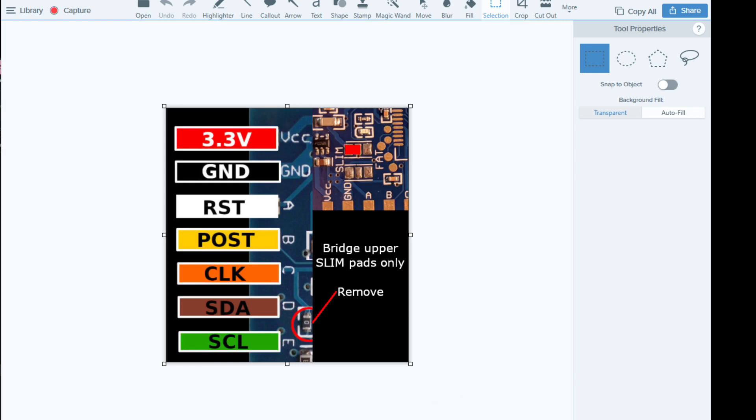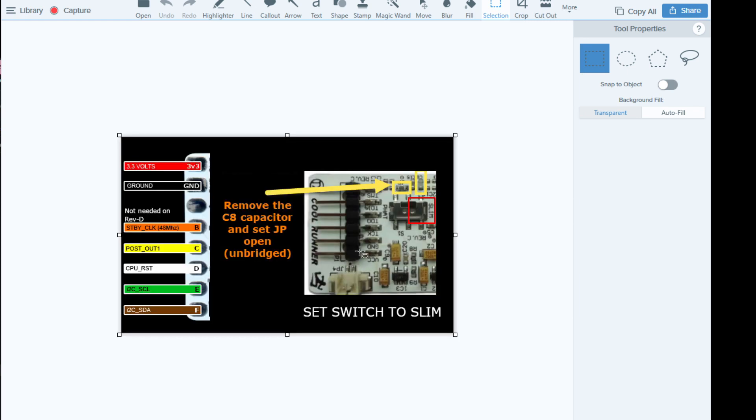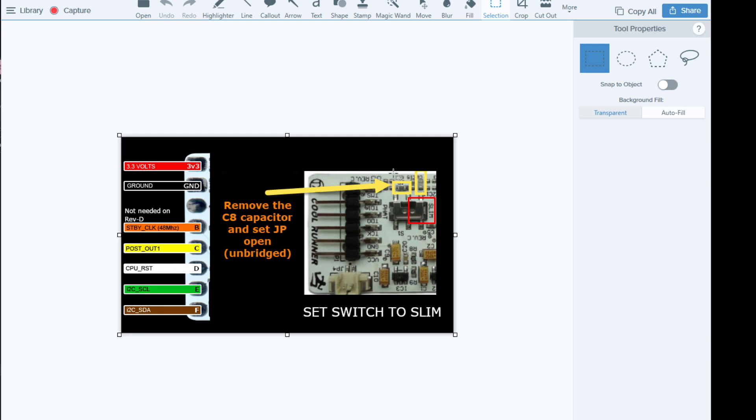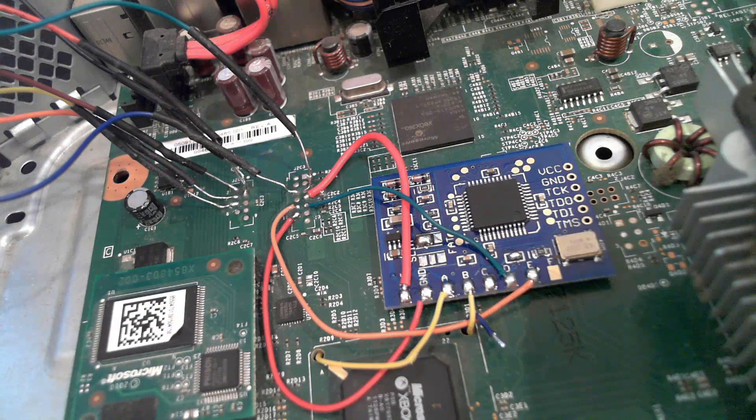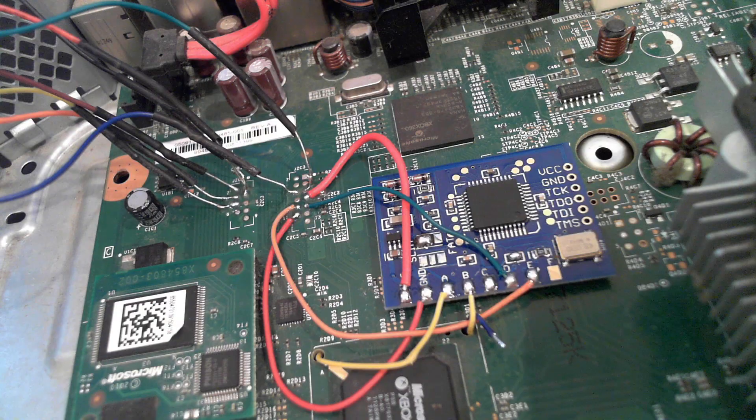If you look in the image, there's some comments here about removing the C8 capacitor and set JP open. That's these little guys here. Check out that video link if you want some more discussion and clarification on that stuff. So at a high level, that's a quick look at the SRGH for Trinities.